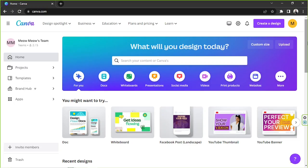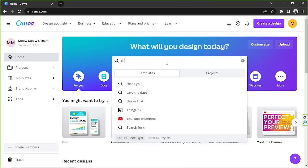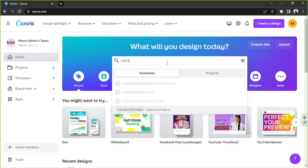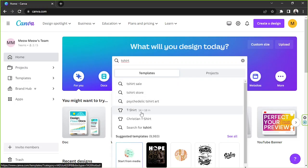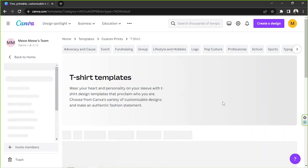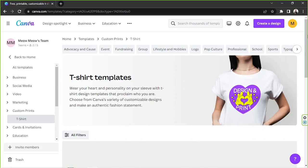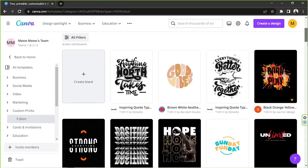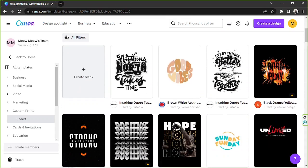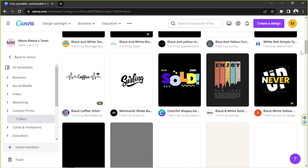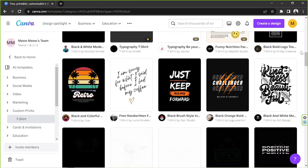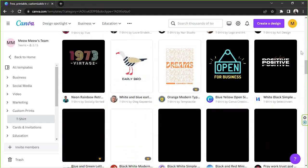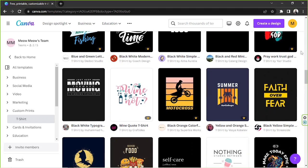Okay, so here on our home page we're going to go to the search bar and type in t-shirt. From the drop-down we're going to select this option t-shirt. We're going to be routed to the templates page.